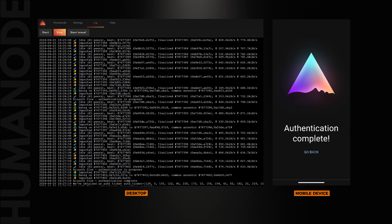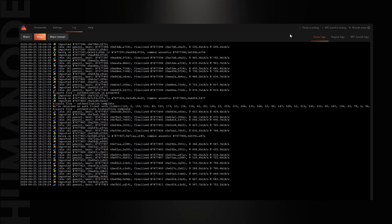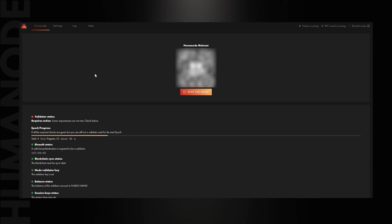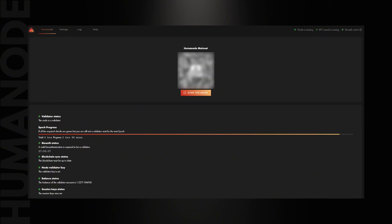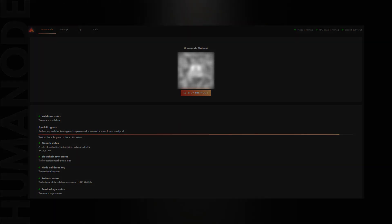This means all steps have been done correctly. As you can see, all indicators are now green except for validator status. Don't worry! For a new node, this will turn green after the node completes two epochs — the current one and the next one. Now you're officially a Humanode. Congrats! Don't forget to re-authenticate every 7 days to maintain your authentication status.